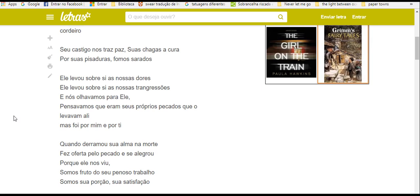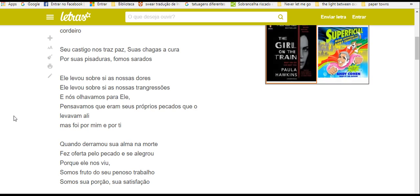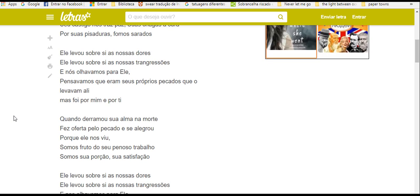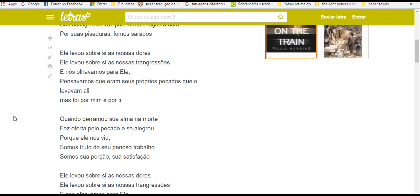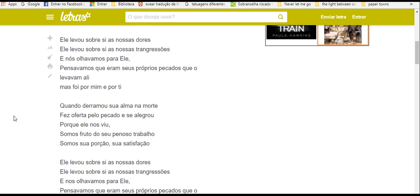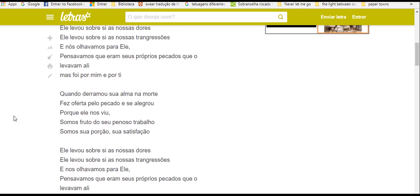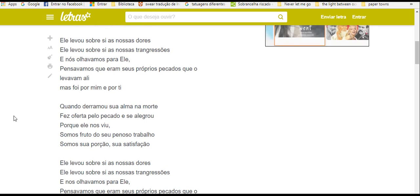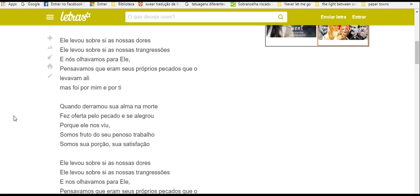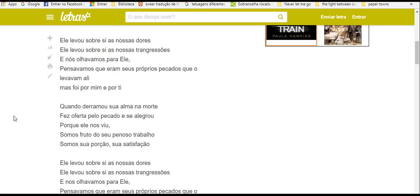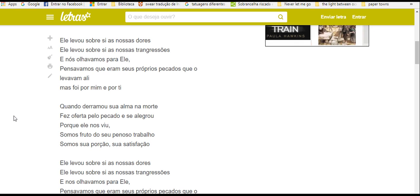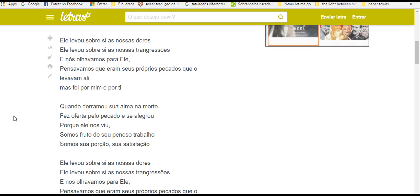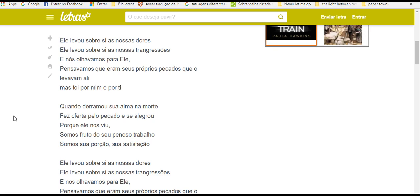Seu castigo nos traz paz. Suas chagas a cura. Por suas pisaduras, por suas pisaduras.